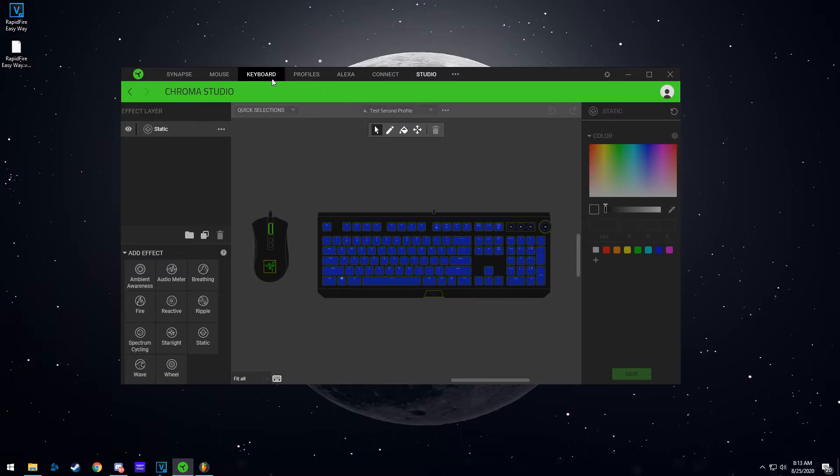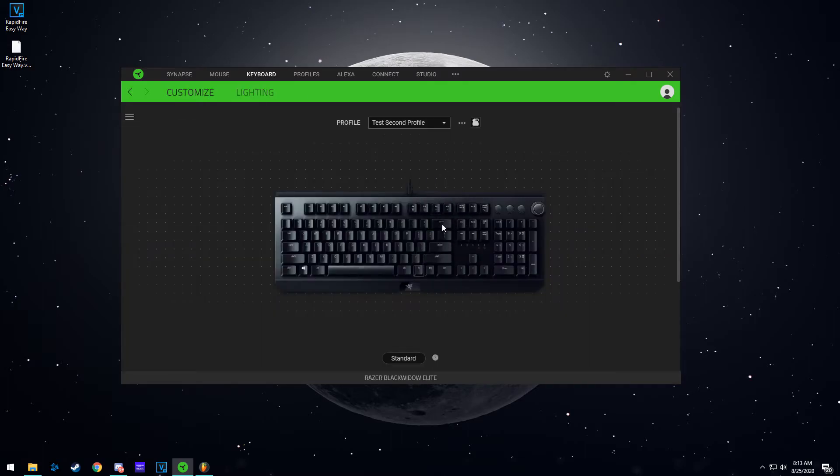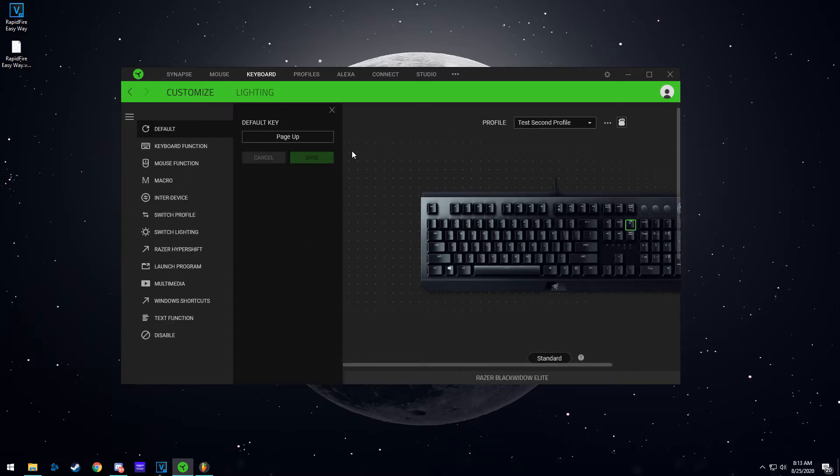Now what we need to do is make a way on this profile to go back. So let's go back to the keyboard and right now this is empty. I'm going to select the same button, you can have a different button, but I'm going to select the same button and go to switch profile.